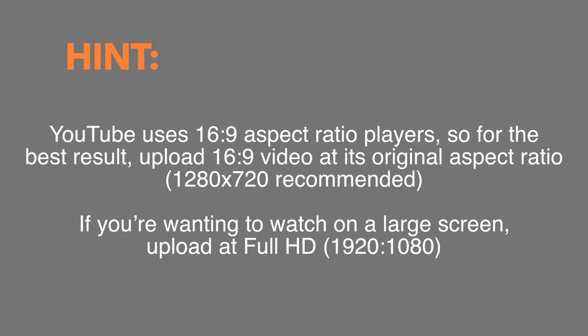It's also good to remember YouTube uses 16 by 9 aspect ratio players, so for the best result upload 16 by 9 video at its original aspect ratio. If you're wanting to watch on a large screen, upload at full HD.